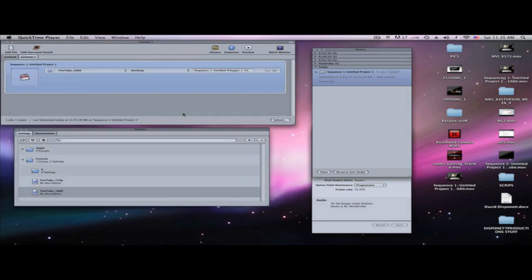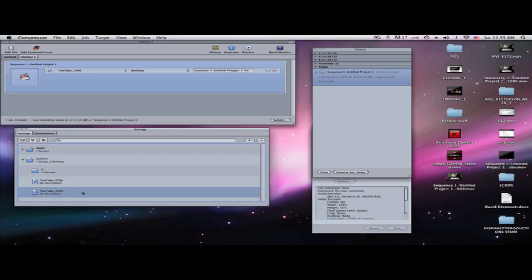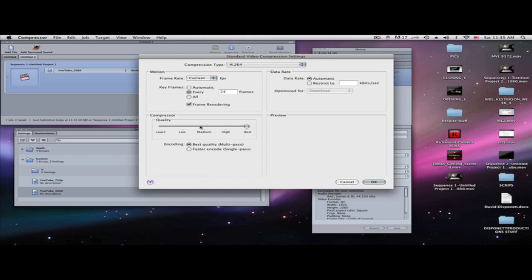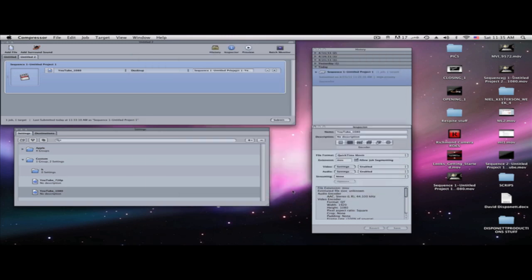Now if you have long files and you're uploading to YouTube with a 2 gig upload limit and your file comes out at 2.5 gigs, you can go into your settings in Inspector, go to Video Settings, and bring it down to high or medium — the quality won't be as good but the file size will be much smaller.